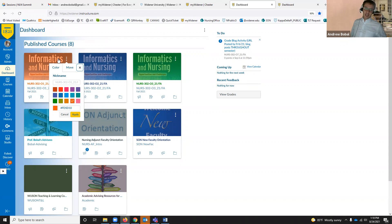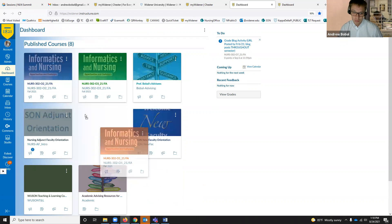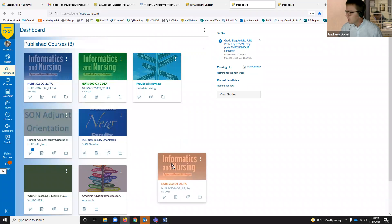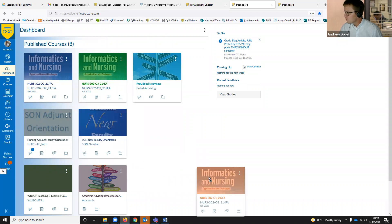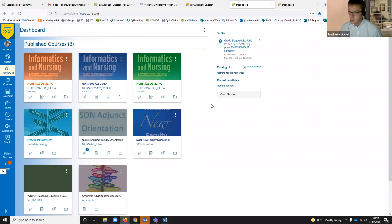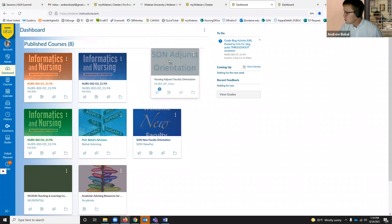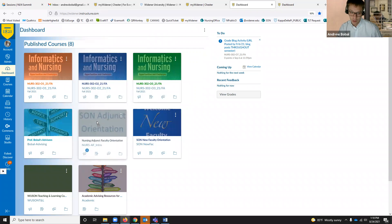You have the ability to color code your course tiles to whatever you want. You also have the ability to move and drag them wherever you want — if you want something first, something second, you just hold and drag the same way you would move things on your desktop.